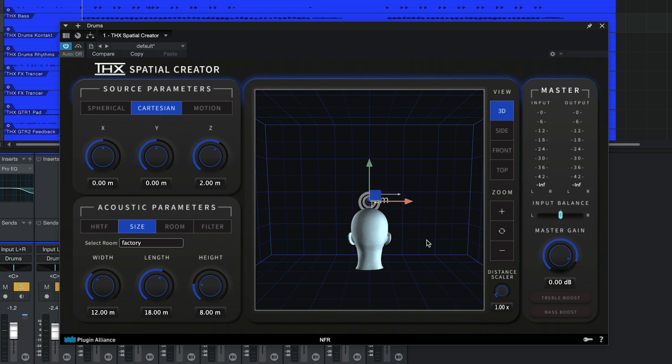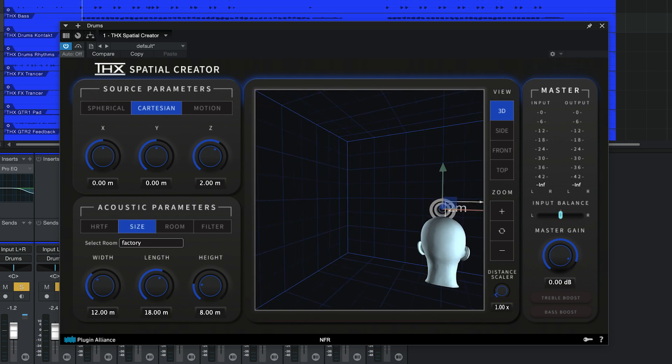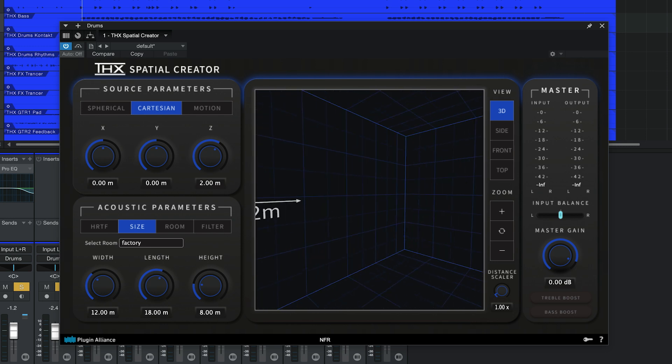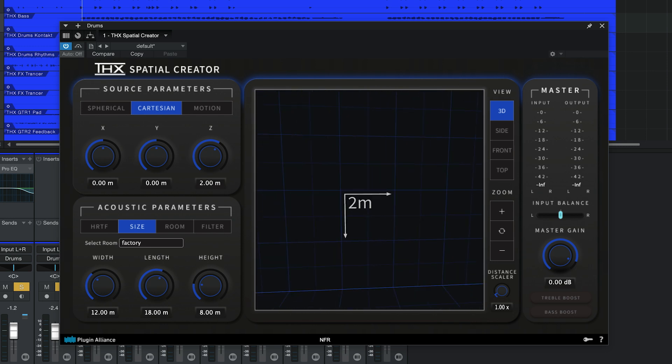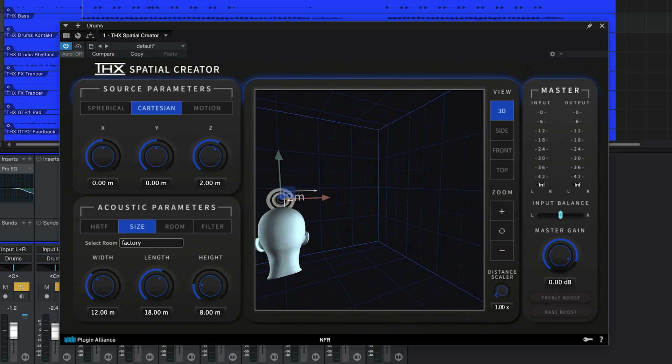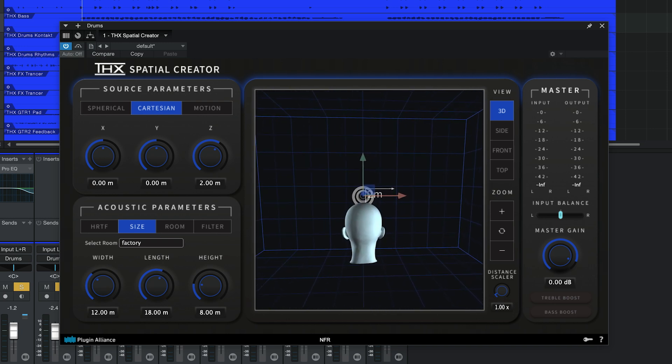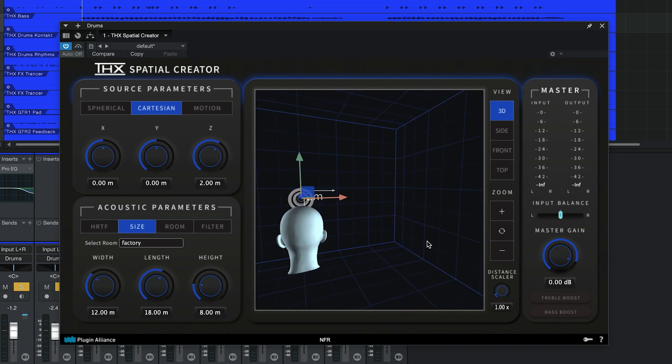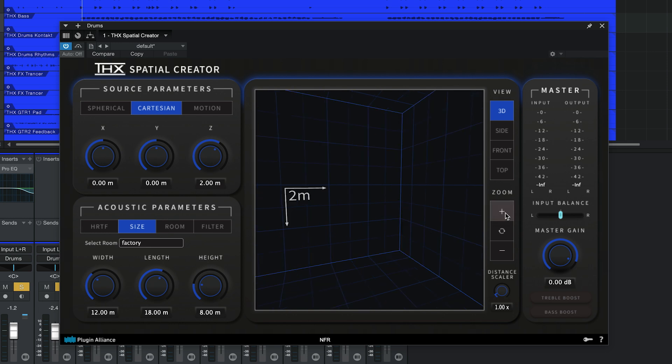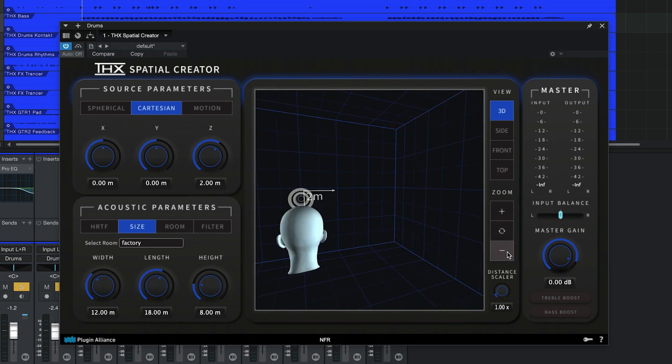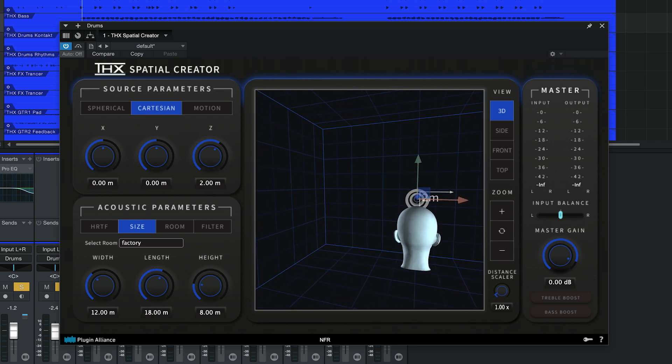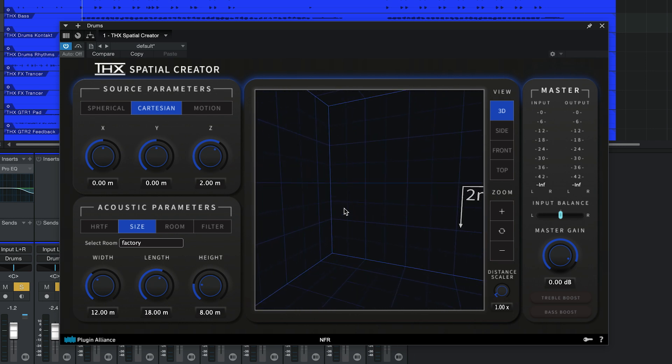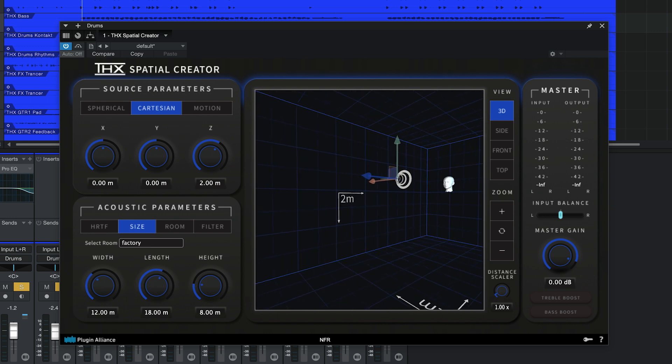If I click and drag on the viewport, I can change the direction that I'm looking in. This viewport should feel familiar if you've worked with 3D game design or modeling software. You can move the viewport around with the zoom buttons. The plus button moves the viewport in the direction you're aiming, while the minus button moves it backward. Using the scroll wheel on your mouse while hovering over the viewport has the same effect.